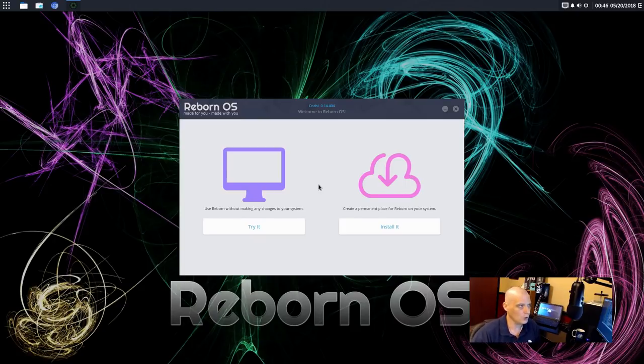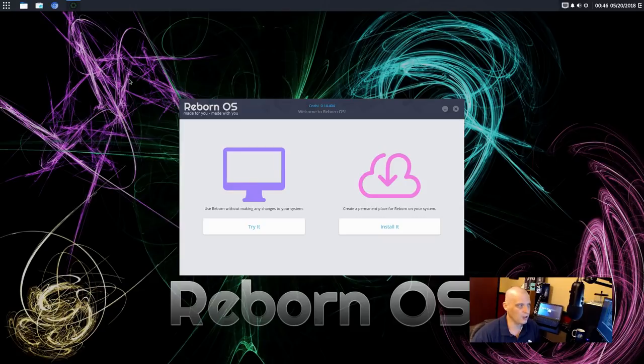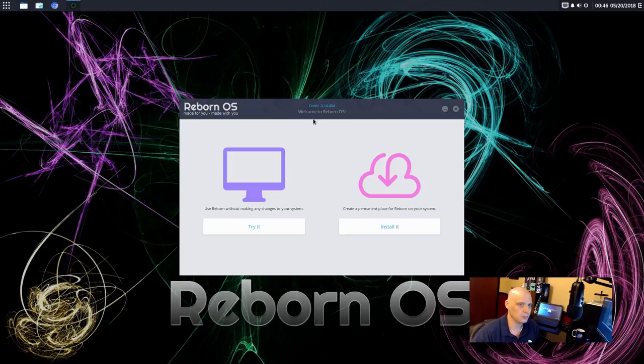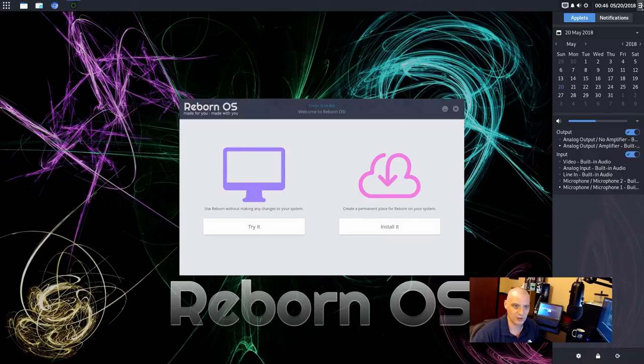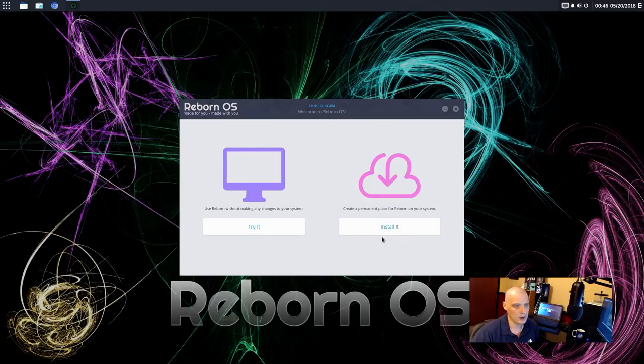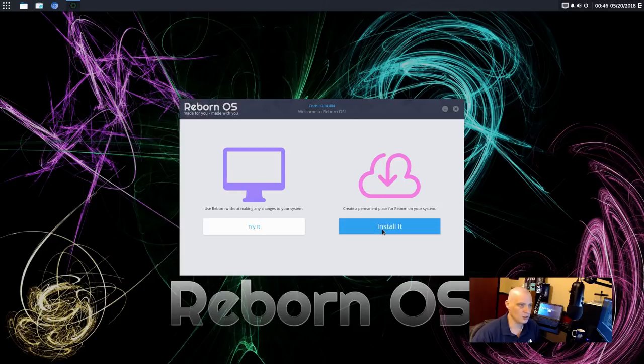So we could play around in the live desktop environment. The live desktop environment, by the way, looks like it's the Budgie desktop environment they're using here. So could be wrong about that, but it looks like Budgie. Is that the Raven menu? Yeah. Pretty sure it's Budgie here in this live environment. So I'm going to choose to install Reborn OS.